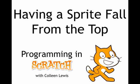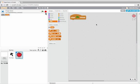We'll look at having a sprite fall from the top of the screen so we can use it in a game where you have to click on the sprite before it hits the bottom. Here I'll work on a script for my apple.